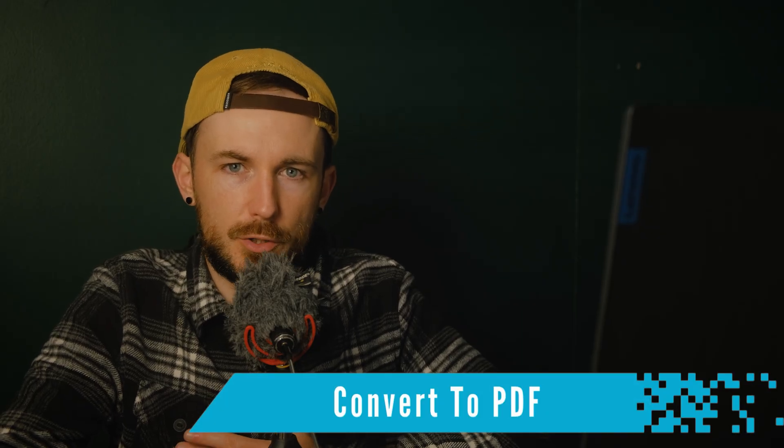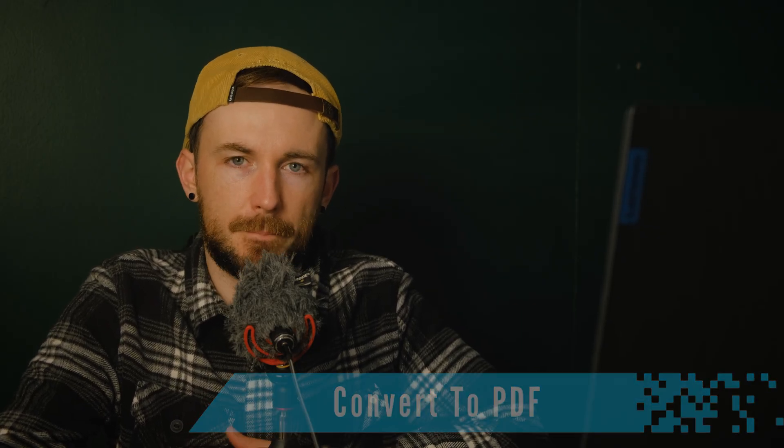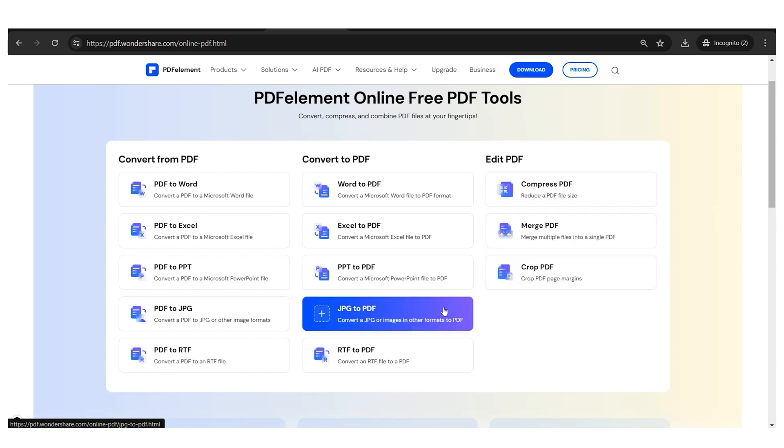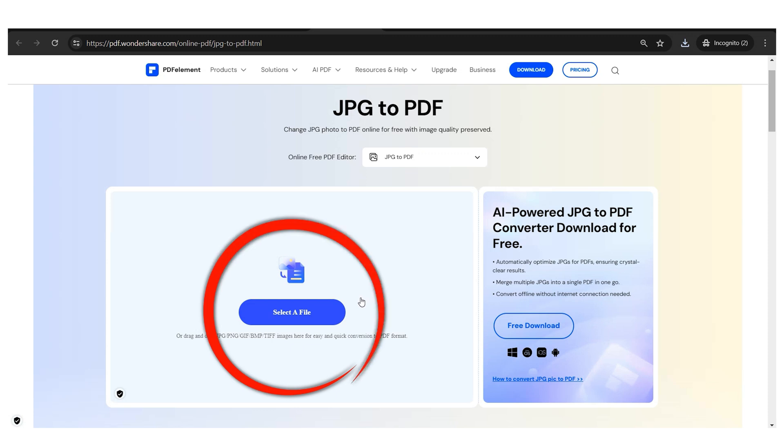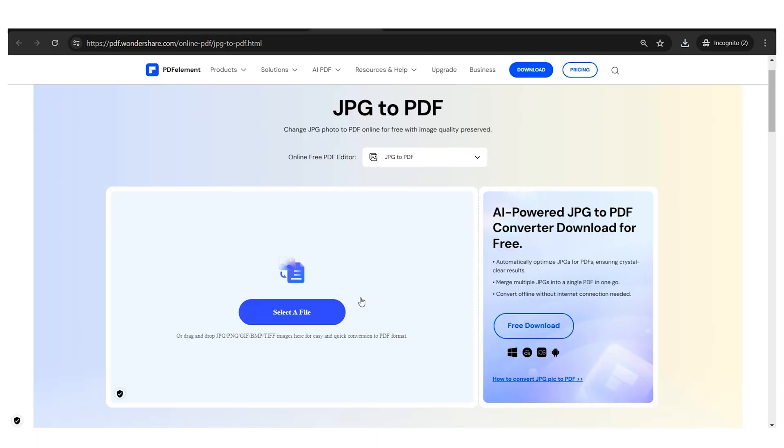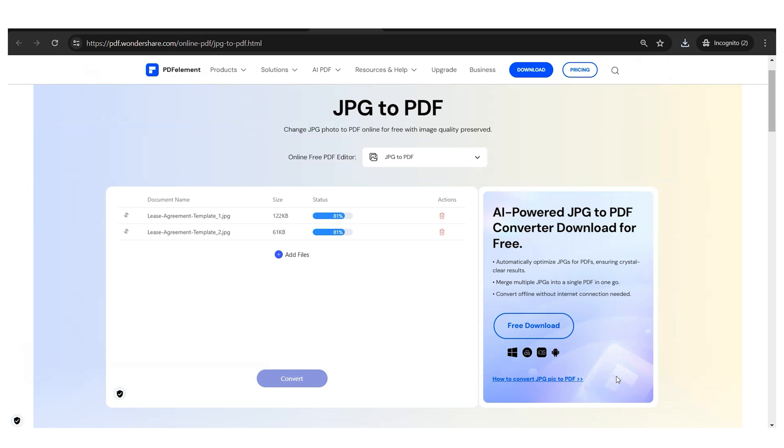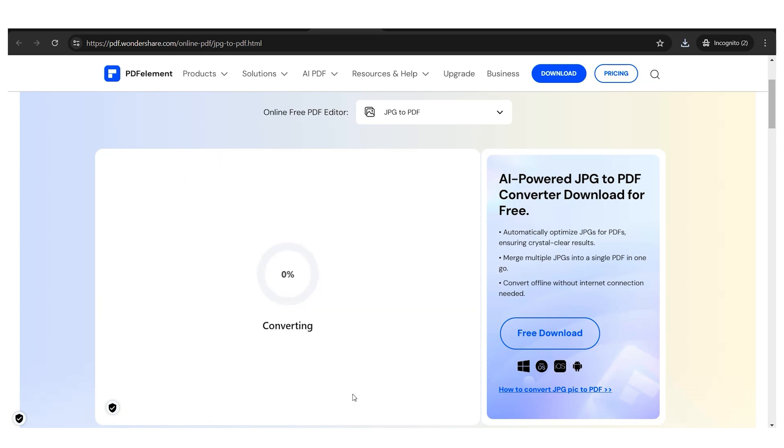Now let's move on to the convert to PDF category. This time I'll take the JPEG to PDF tool as a reference. As you can see, similar to the tool we've seen before, this tool allows you to drag and drop your files inside the field to upload them. In this case, I'll use two scanned images that I want to convert into a single PDF document. After a couple of seconds of loading, my scanned images are ready to go.